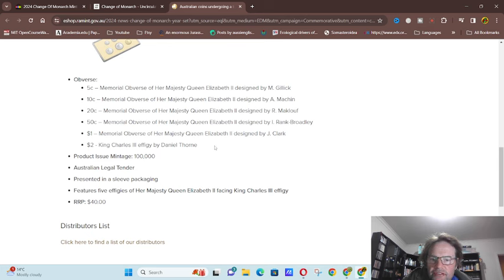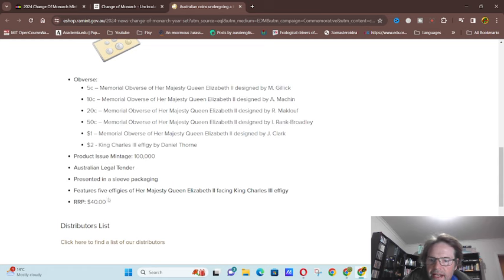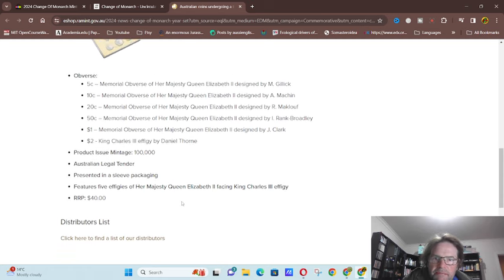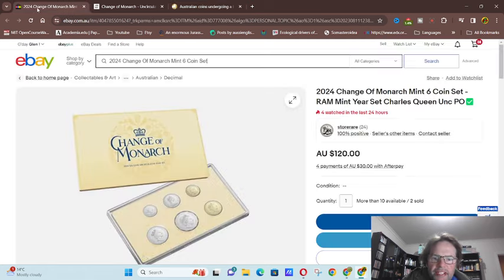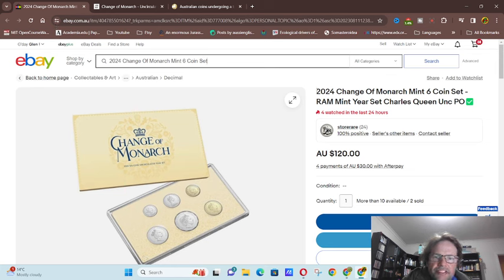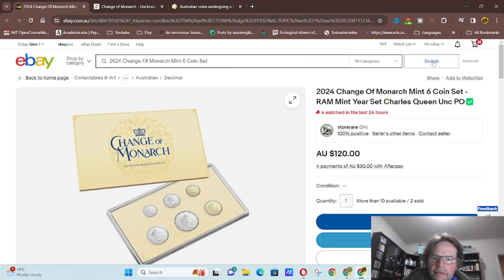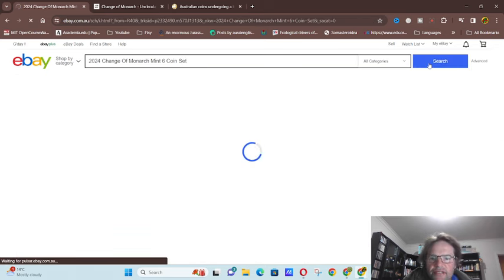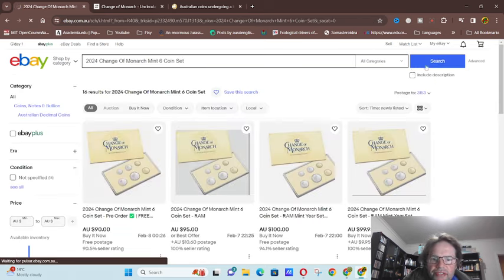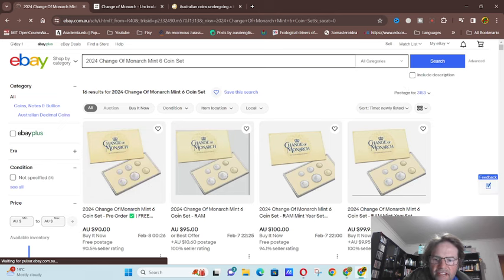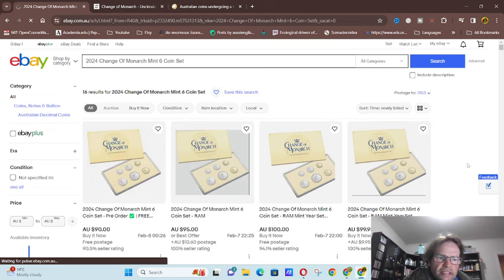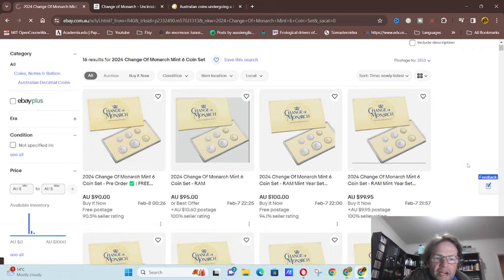So that's all the different designers that have designed the effigies and that's basically it. So if we go to eBay, you can see that, well, people trying to sell them for a hundred bucks. So if we go search.